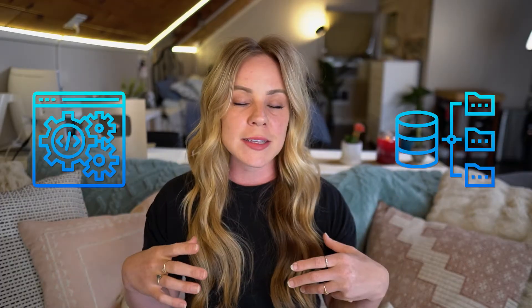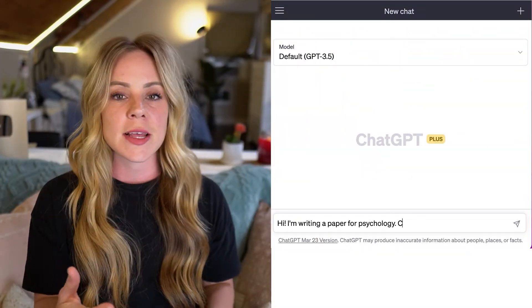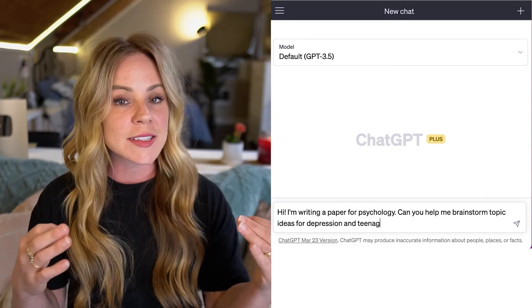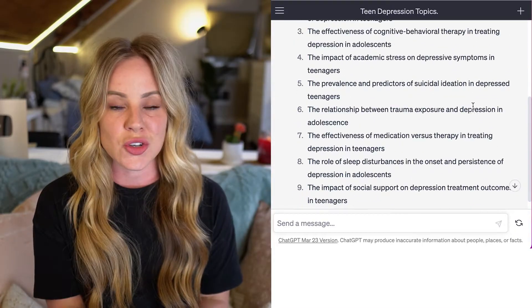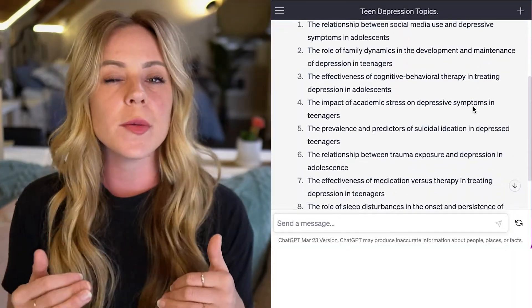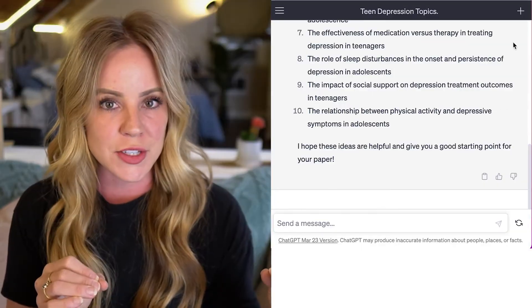ChatGPT is officially a language processing model that's trained on a large pool of data. In simple terms, it is an interactive tool that you can ask questions or give commands, and it will scan that large pool of data, intellectually process the information, and deliver it back to you in a conversational medium. This is a good example of disruptive technology — disruptive in the sense that it is disrupting or transforming the industries that it applies to.